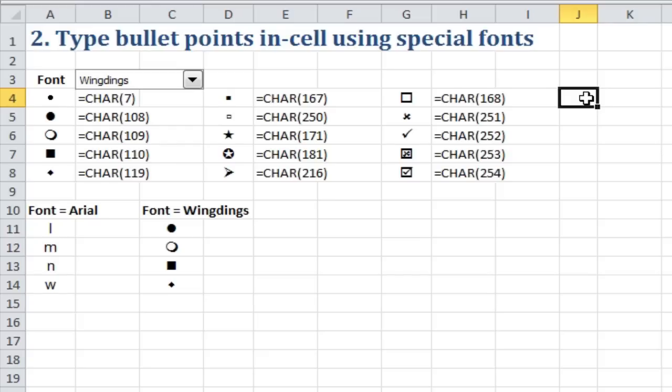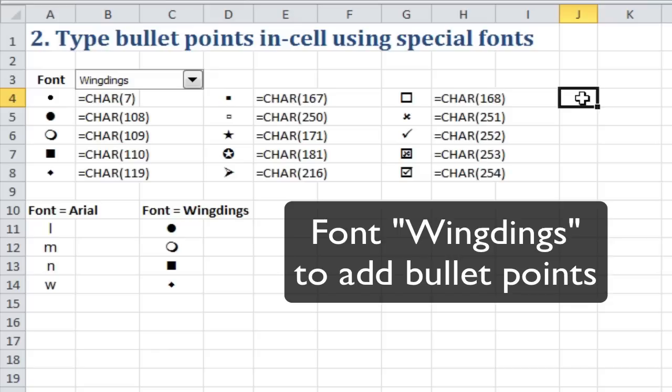Right, let's see how to insert bullet points in Excel using special fonts. What I'm going to do now is show you the font called Wingdings, and you can use that to add bullet points quite easily.